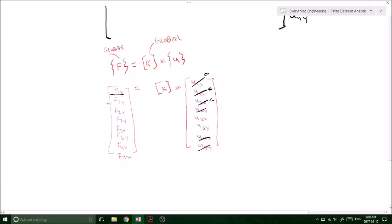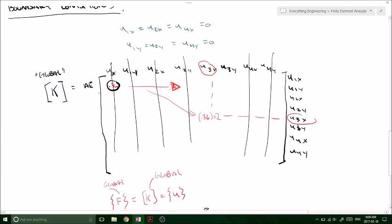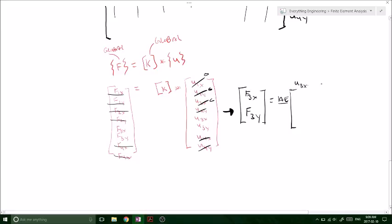So just like the one-dimensional case, that means we can cross out everything and all of the corresponding components. Cross those out, cross it out, and so forth. So basically we're only left now with a two-by-two matrix. After crossing everything out, we can look at everything only at the third node — F3X and F3Y is going to equal our global stiffness matrix at U3X and U3Y, times U3X and U3Y.